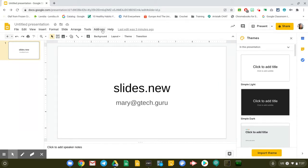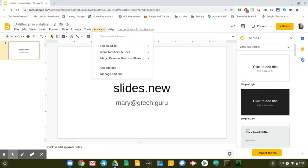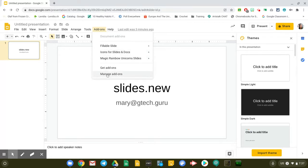Click on the add-ons and in your add-ons, you'll be able to see all of the current add-ons you've added to your Google Slide. If you would like to manage them or remove some of them, just click on manage add-ons.